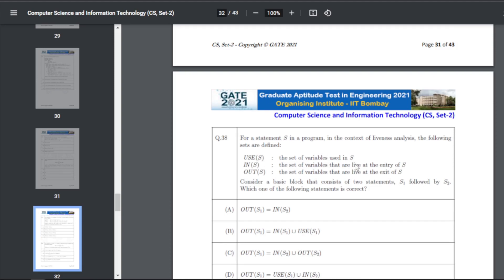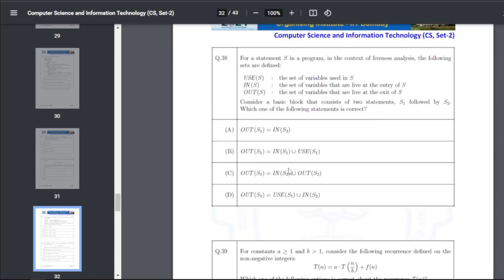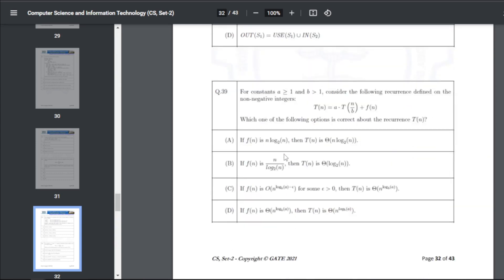Q48: in liveness analysis, USE and OUT sets are defined for a statement S. Consider a basic block consisting of two statements S1 followed by S2. The correct statement — the answer for Q48 is A: OUT(S1) = IN(S2).